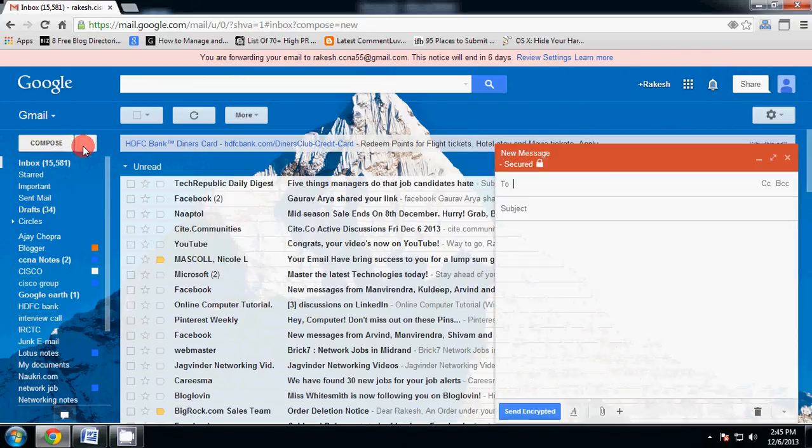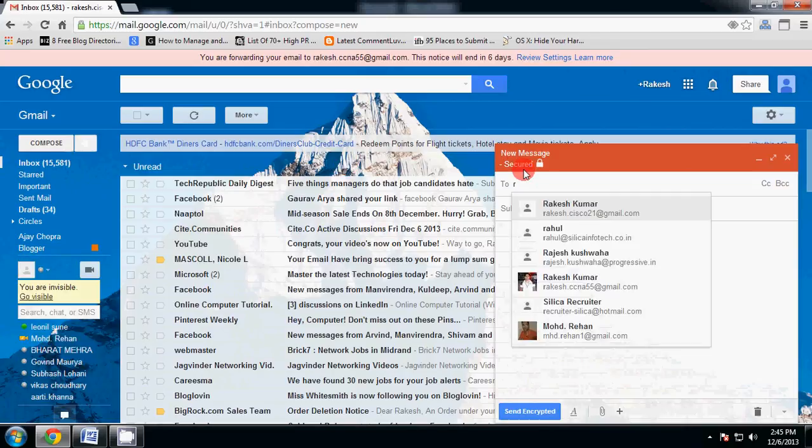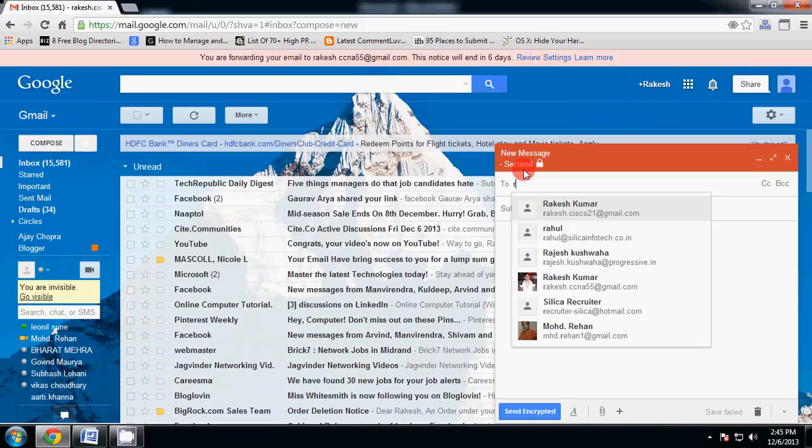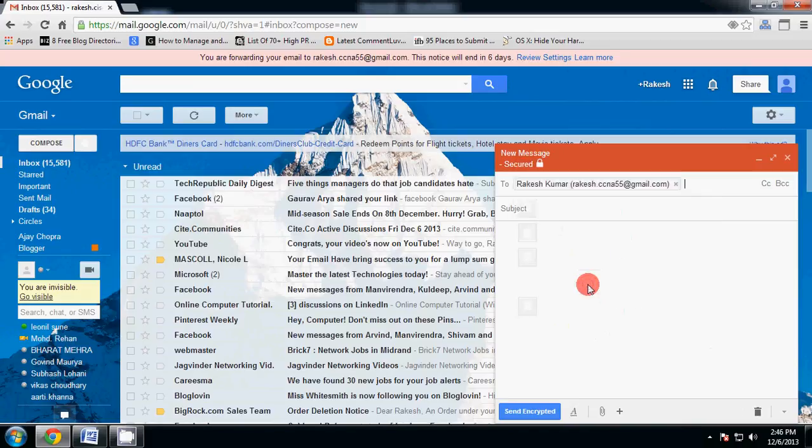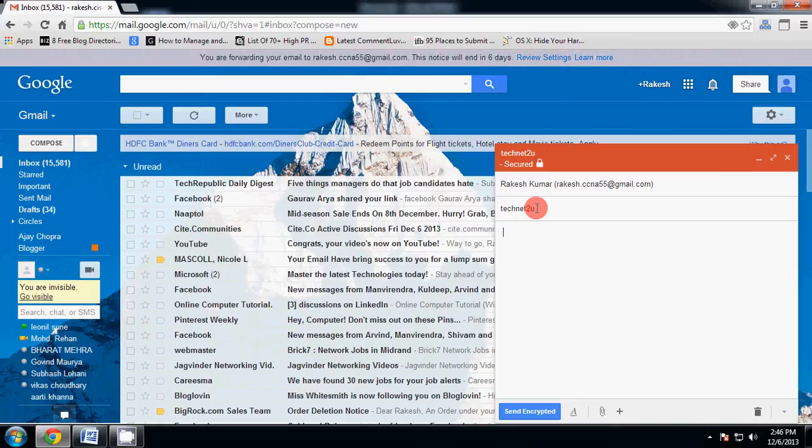Click here and type the receiver's email address whom you want to send encrypted email. Now type subject to you and type your document what you want to talk.